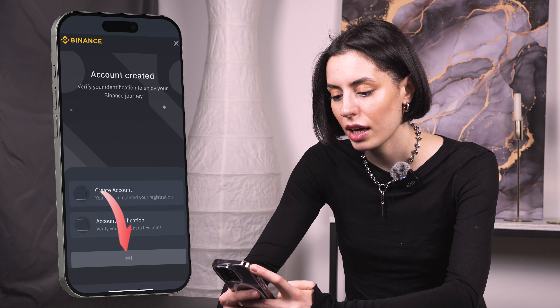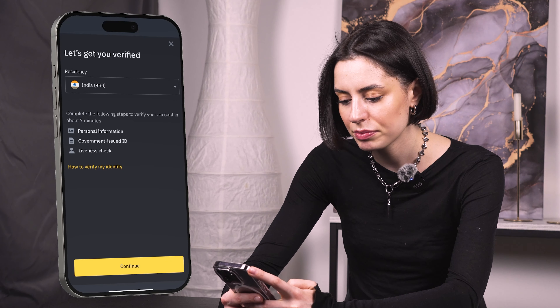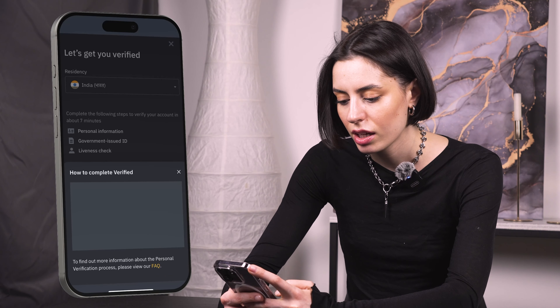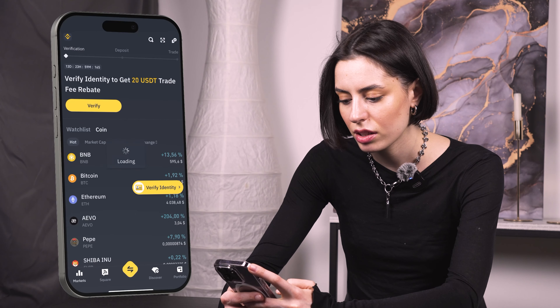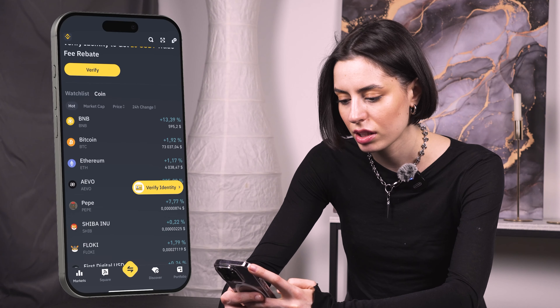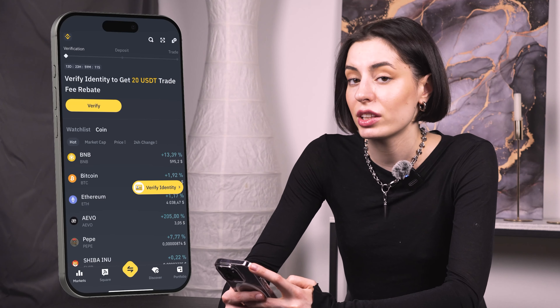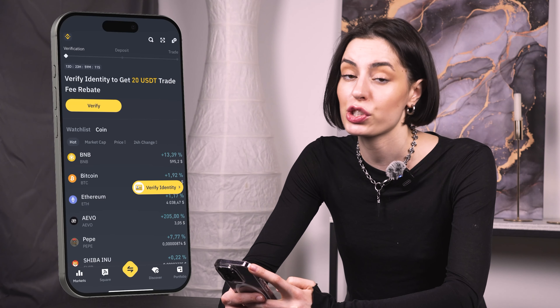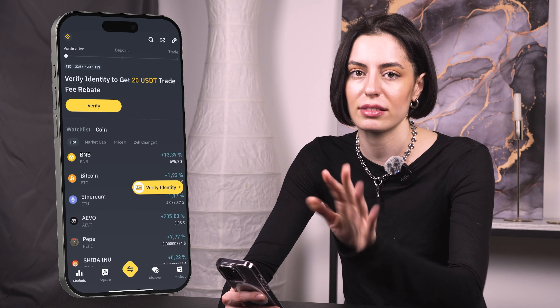Now it's asking me to get verified — let's complete that. We can actually leave the verification for a little bit later because you need to put in some personal information. Of course, never share any personal information with anybody. If you want to verify, you can do it — it's the easy one.